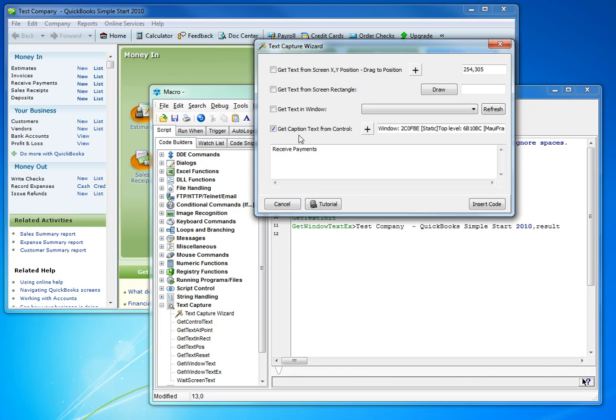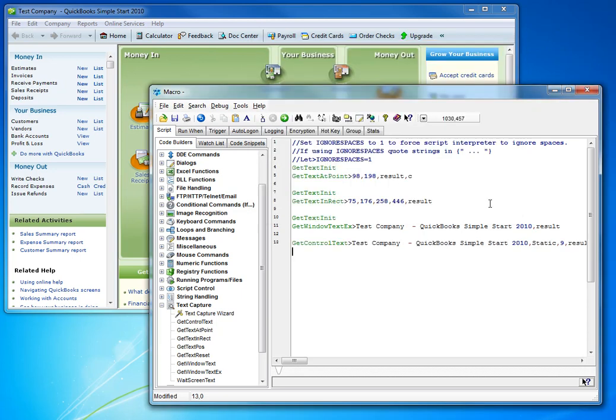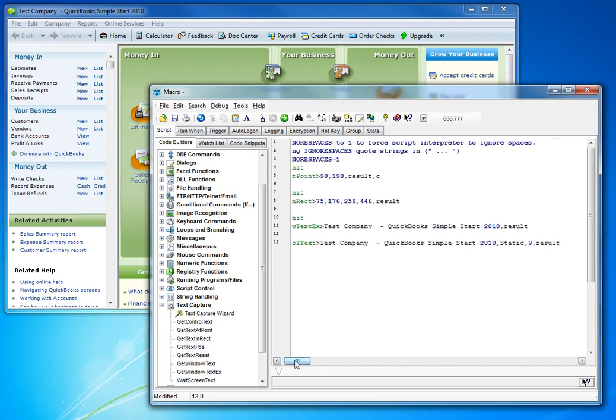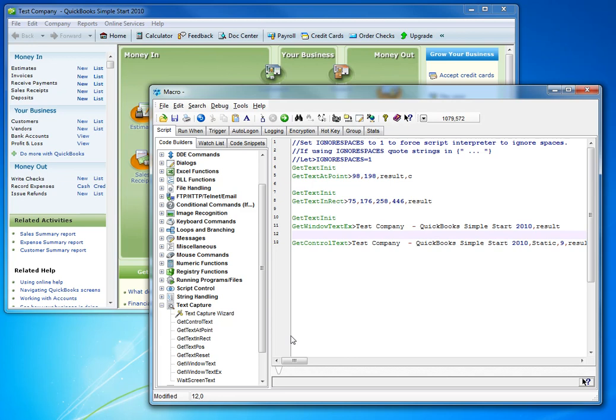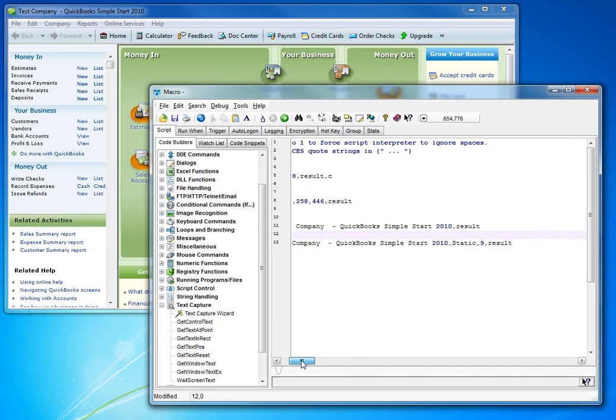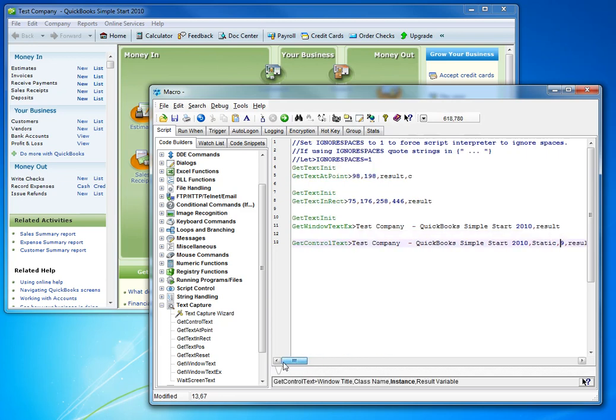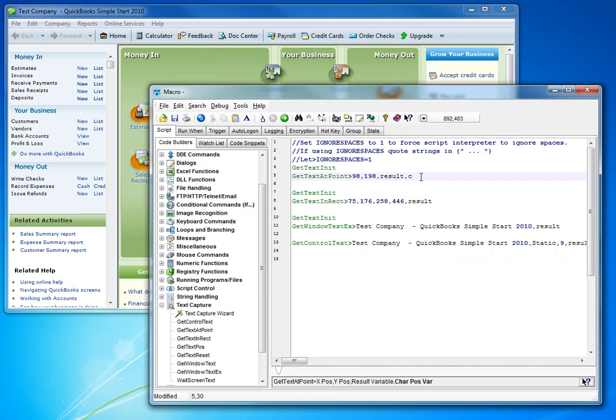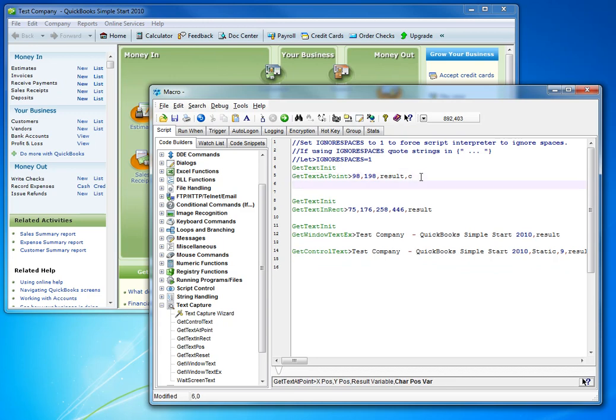So let's get that and insert the code. And, of course, what it's done is it's made it simple. It's figured out what the class name of the object is and what its index is without us having to figure that out for ourselves. So it makes it easier. And it also allows us to verify what we can or can't get.